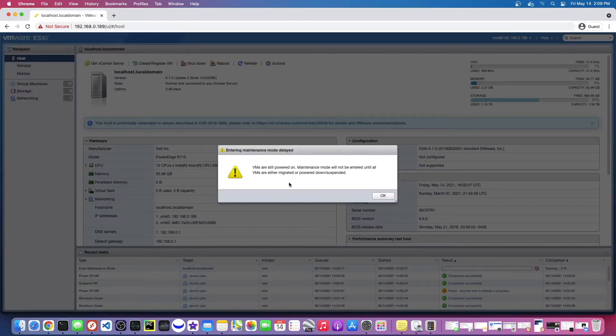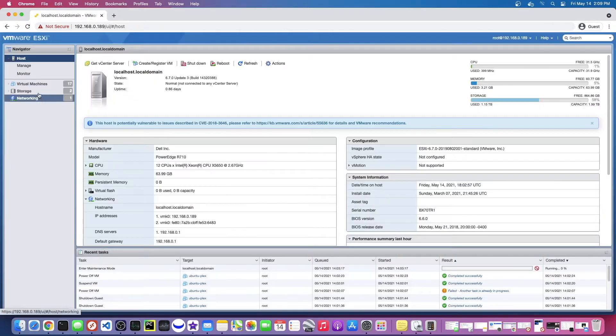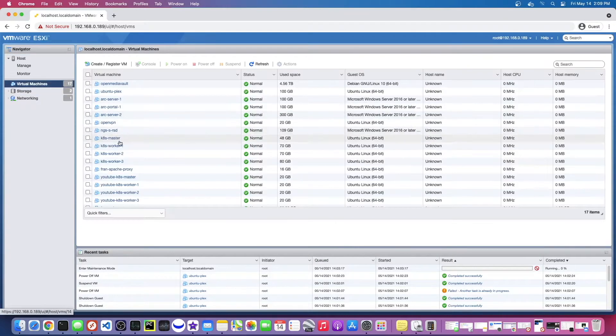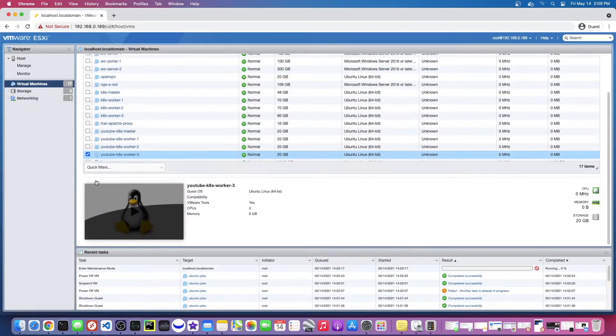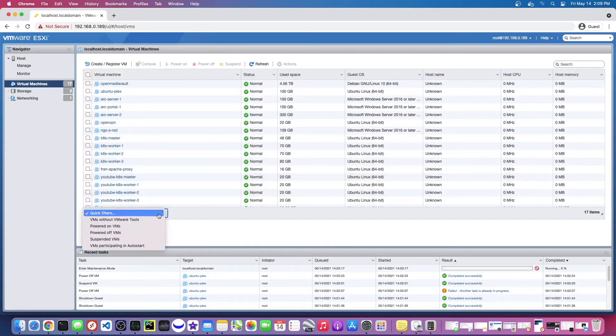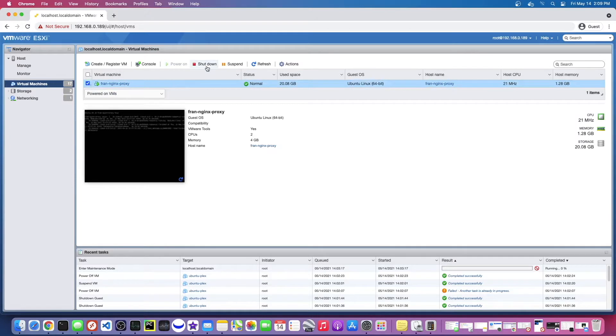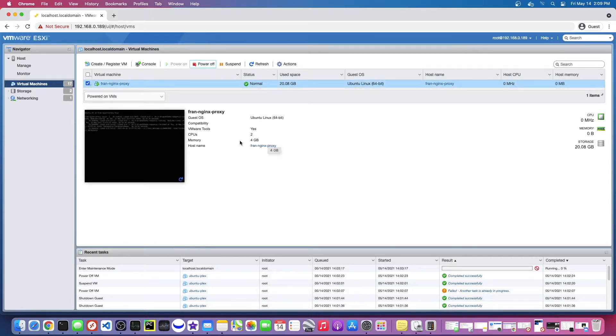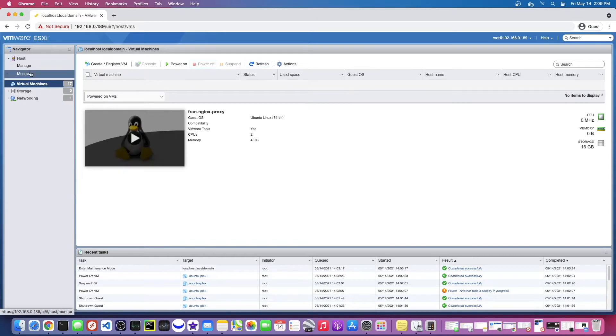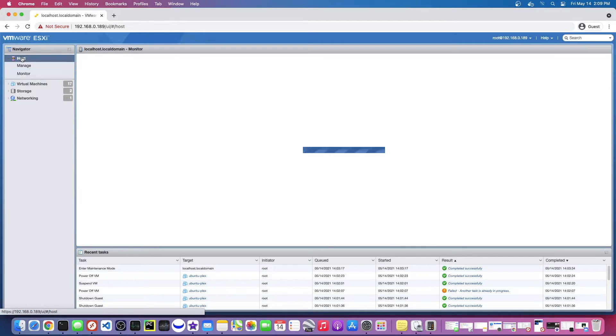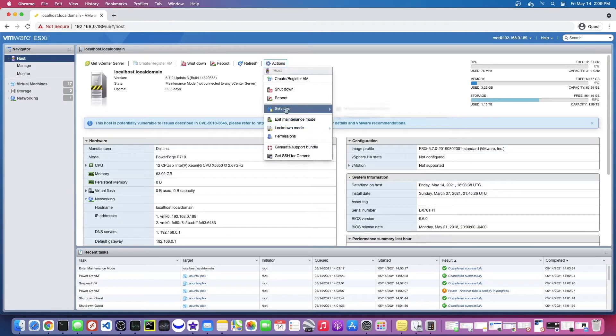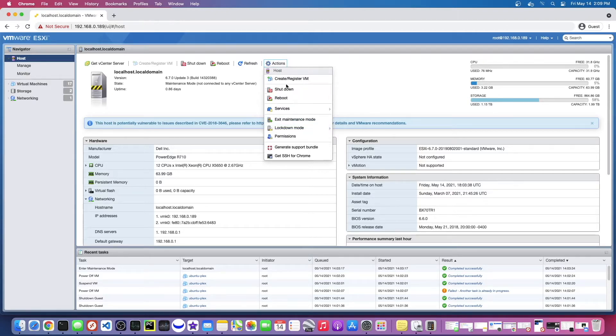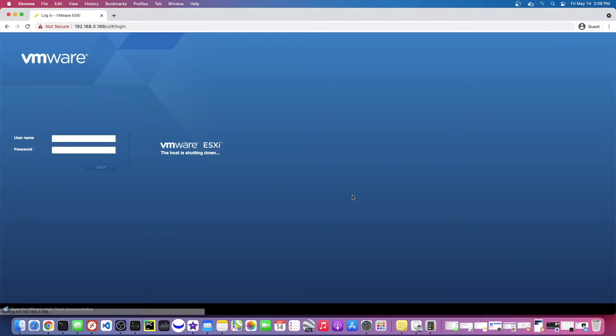So let's enter maintenance mode. VMs are still powered on. All right, which ones are still on? I don't know why I can't see the bottom ones. Well, I guess we can filter by. All right, let's turn this guy off. And okay, now that they're all off. I will go back to maintenance mode. All right, now we're in maintenance mode. Okay, now we can shut it down. So I'm just going to hit shut down. And yes.